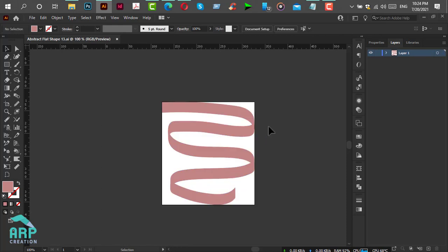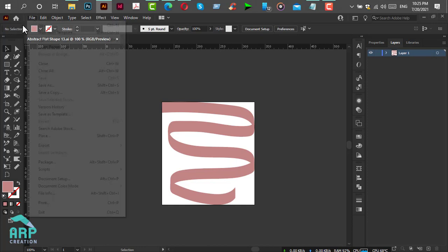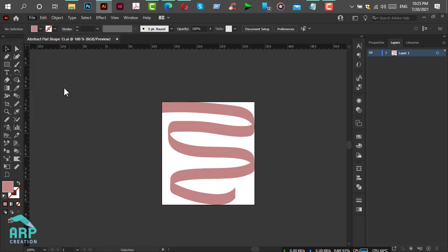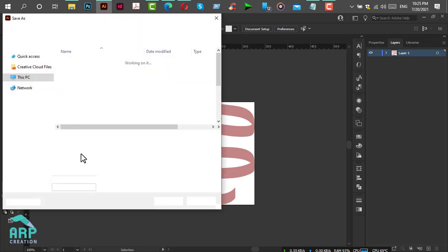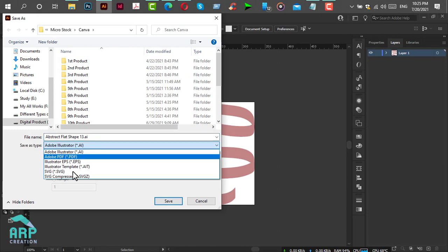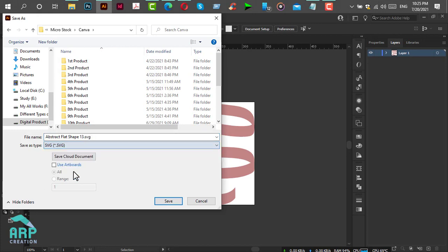Now I will save it as an SVG file. Go to File menu, click on Save As, then select SVG format, and click Save.